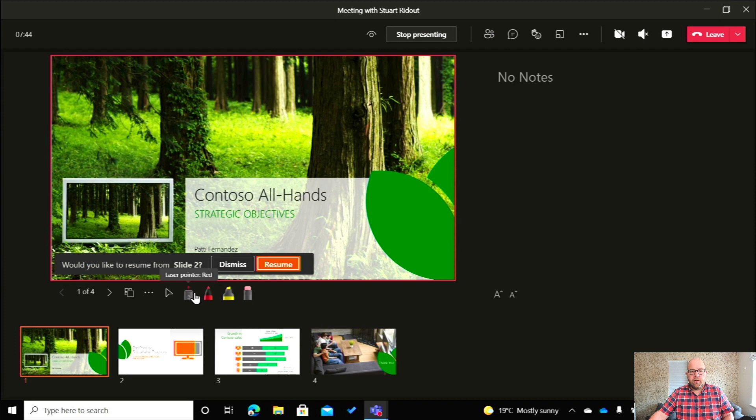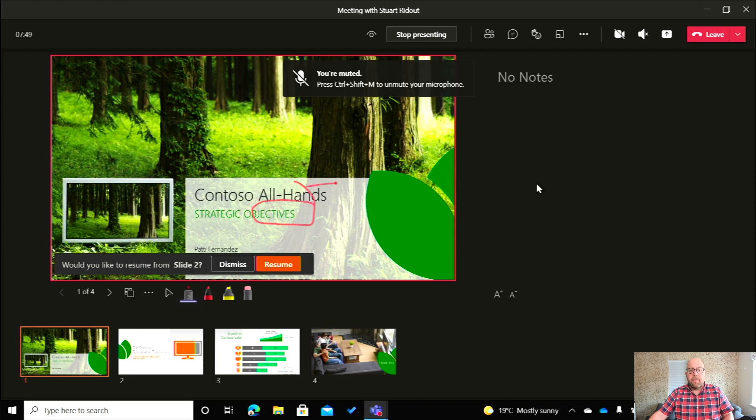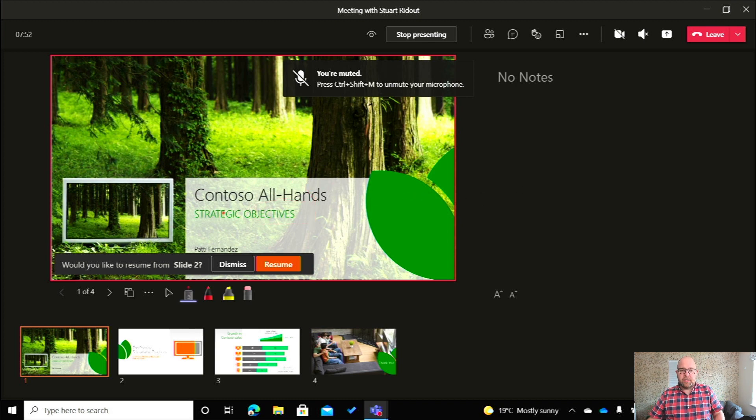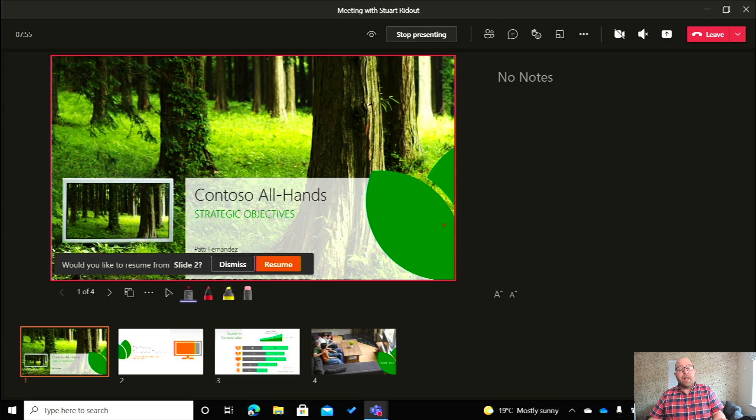So let's start off with the laser pointer. The laser pointer allows us to draw on the slides, but what you'll notice is that it just stays there for a second. So if I wanted to highlight something, I can just click and draw that and it will just disappear.